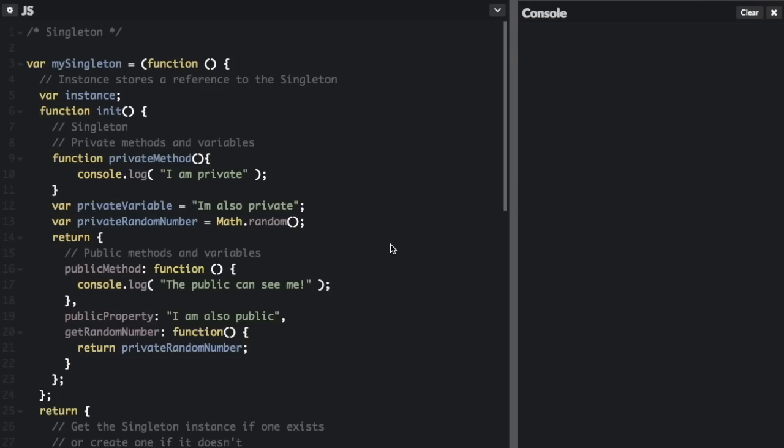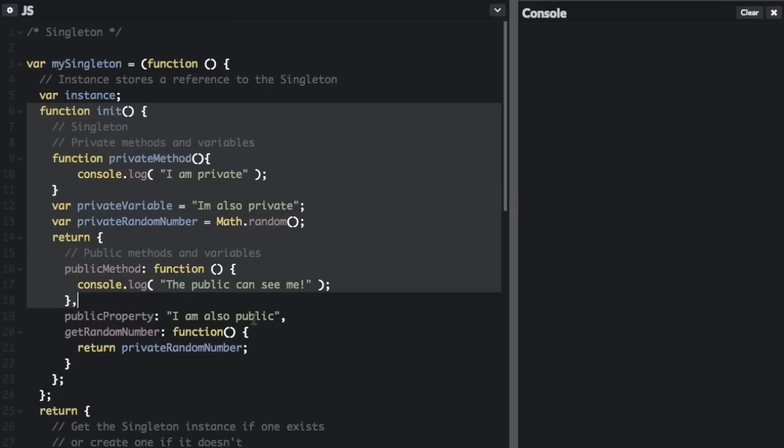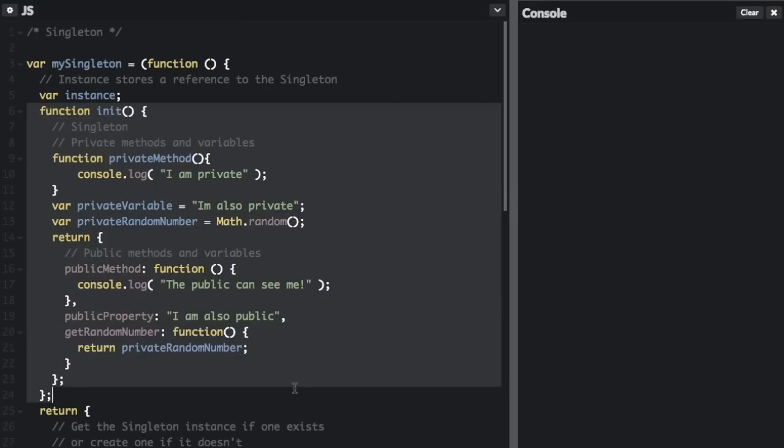There are many ways to create a singleton. I'm going to explain one implementation of a singleton that comes from Eddie Osmani's book Learning JavaScript Design Patterns. So we're going to create the singleton here as this function, and we are going to create a variable called instance that stores a reference to the singleton.